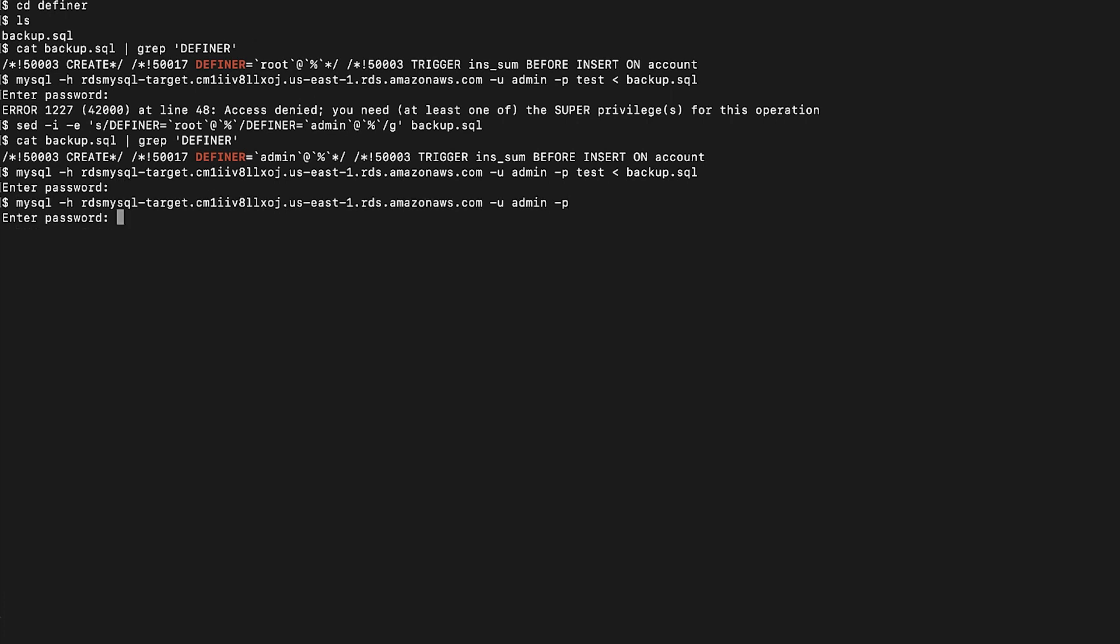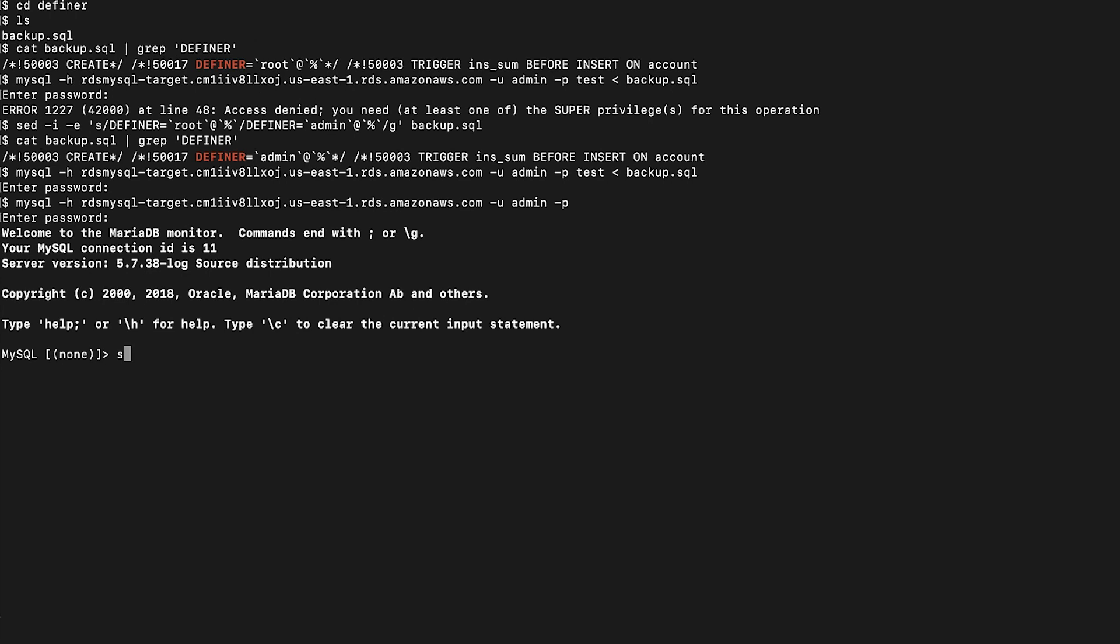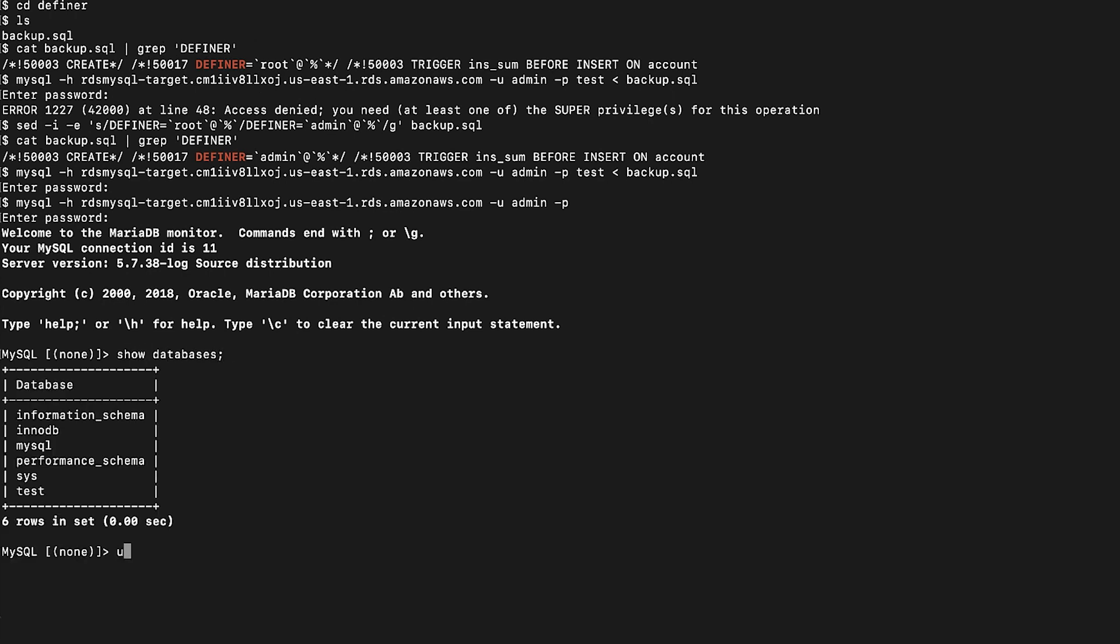Validate the data by logging into the instance. We can also see the DDL for triggers.